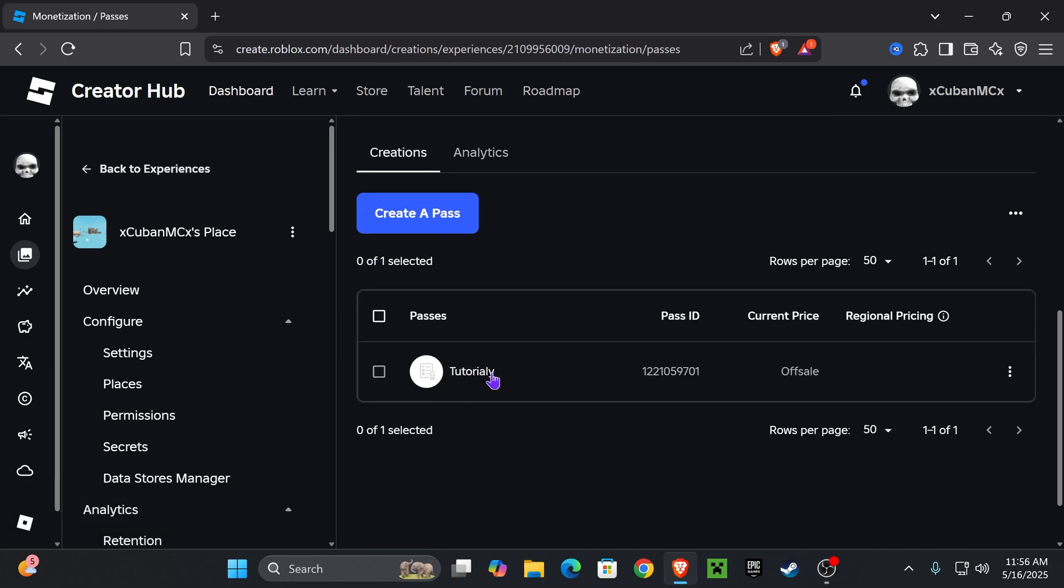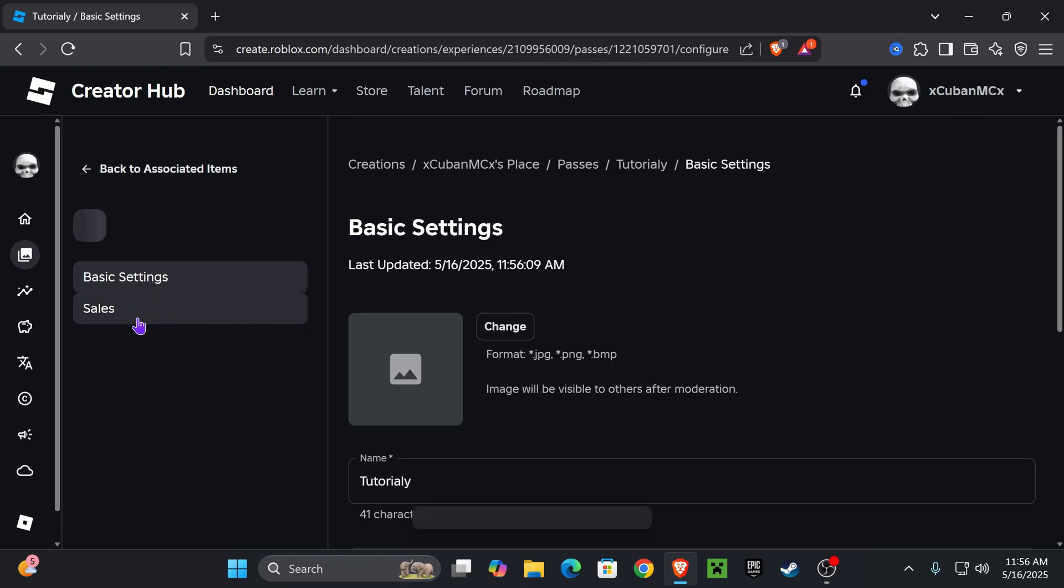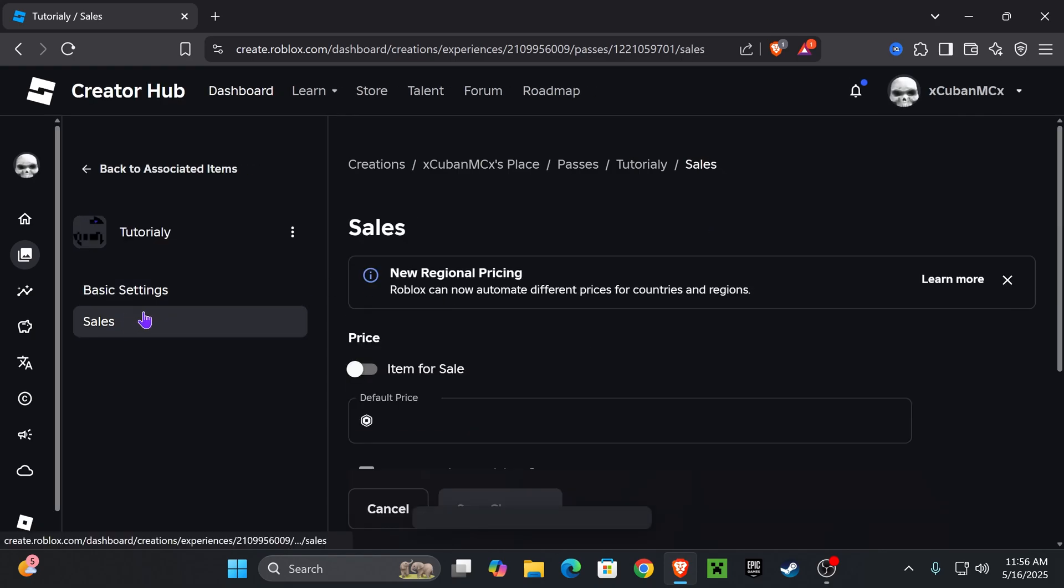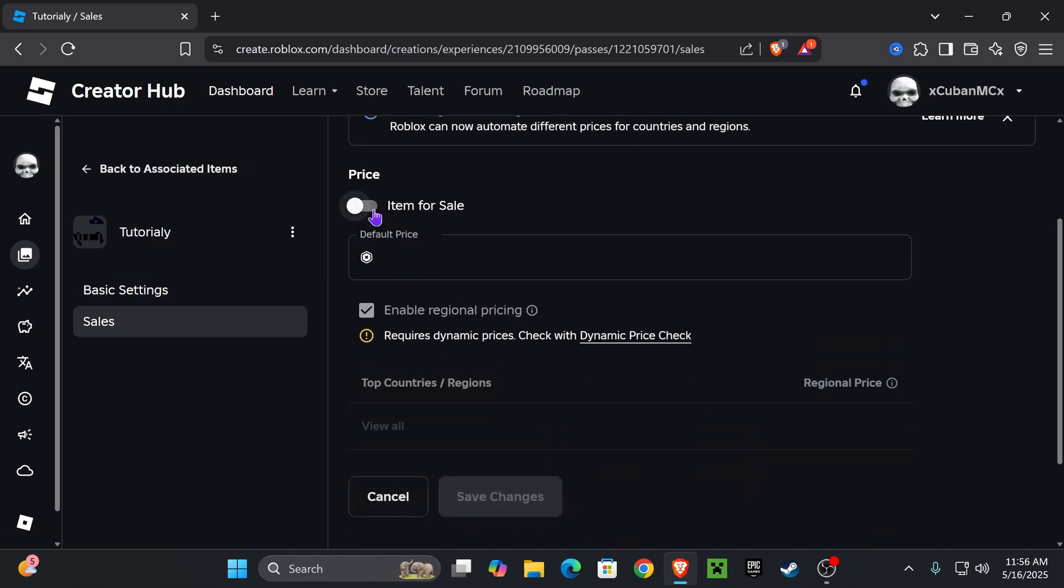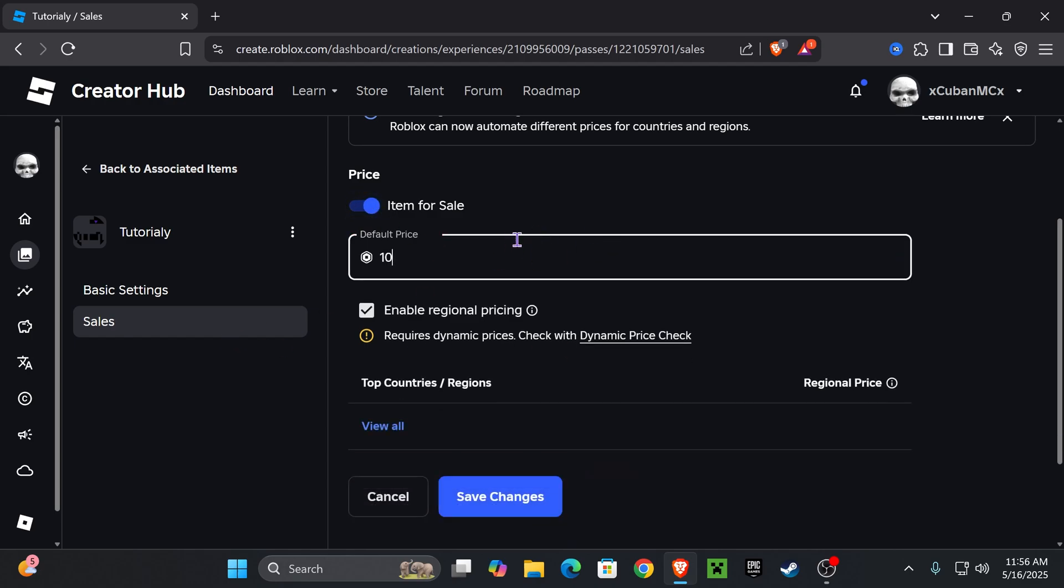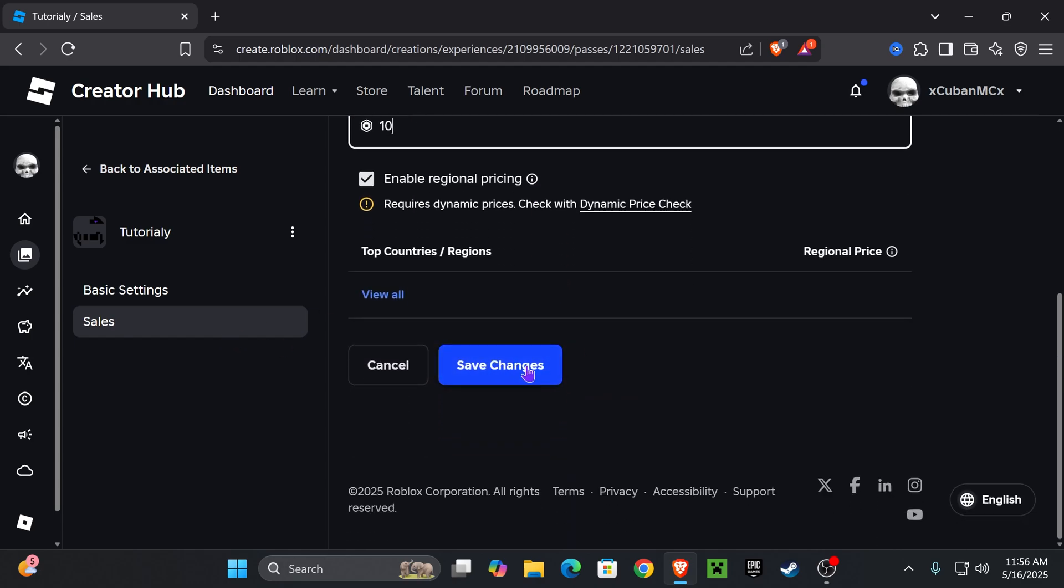If you scroll down, you will see your items right here, but it doesn't have a price, so we have to give it a price. Press on it, and then press where it says Sales on the left side. We're going to price the item, but we first have to set it for sale. Press Item for Sale, and now give it a price. I'm going to put 10 Robux. Once you're set on the price, press where it says Save Changes.